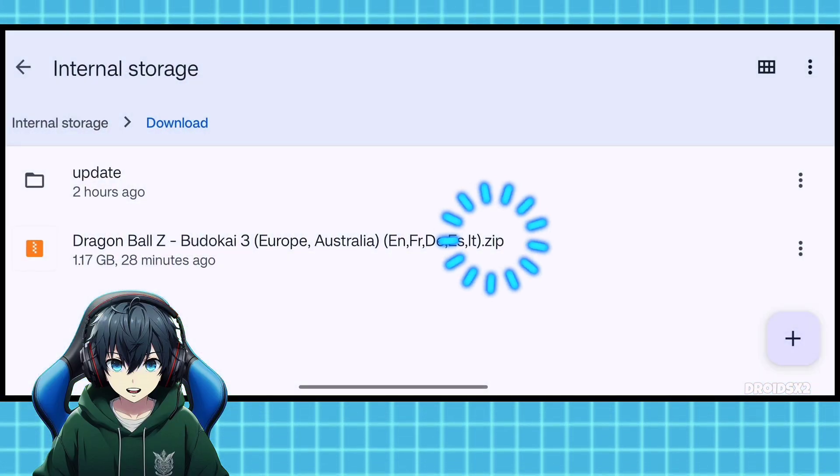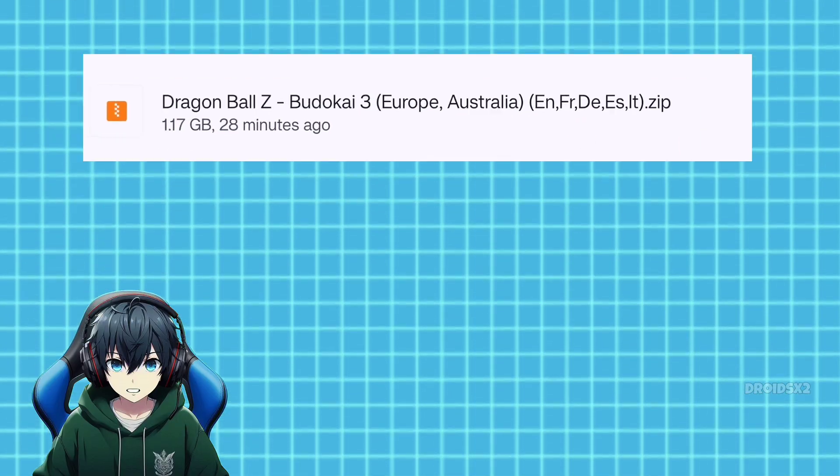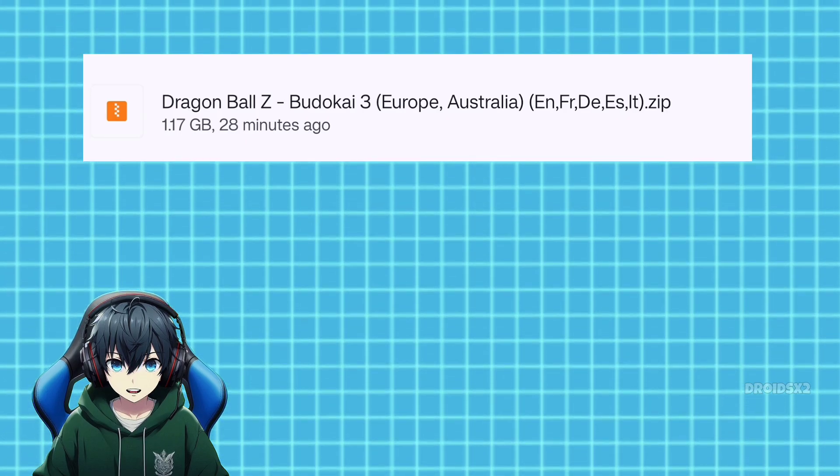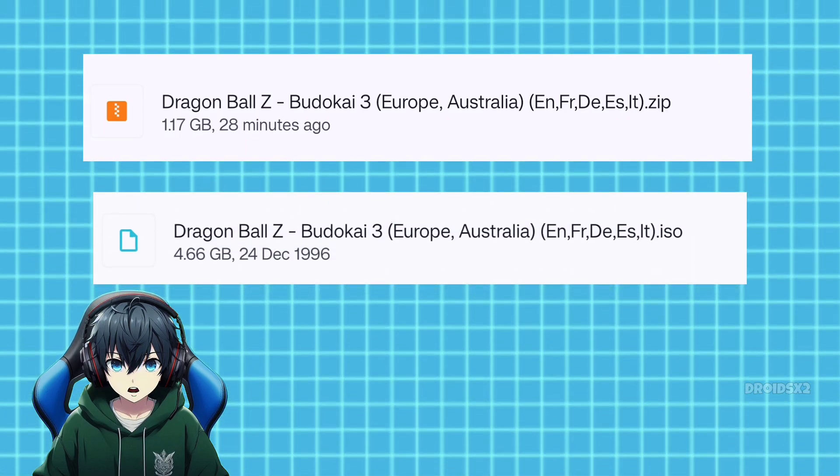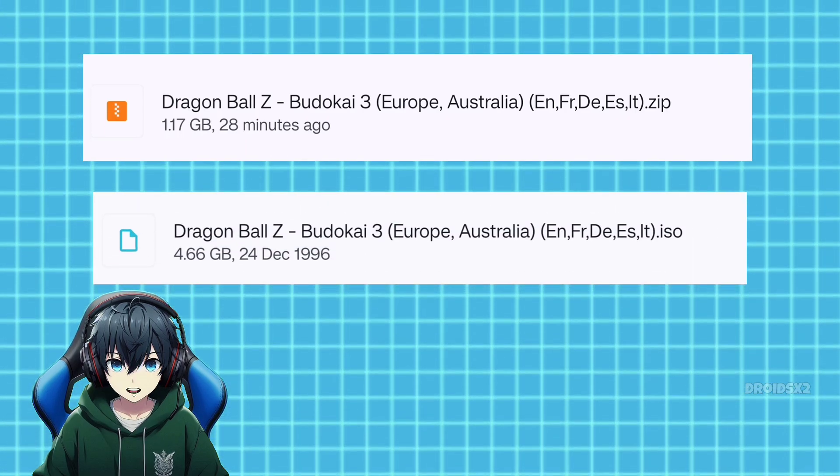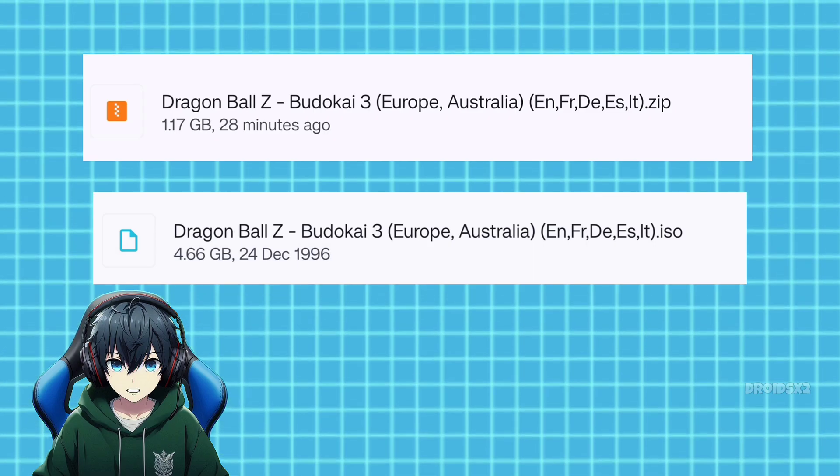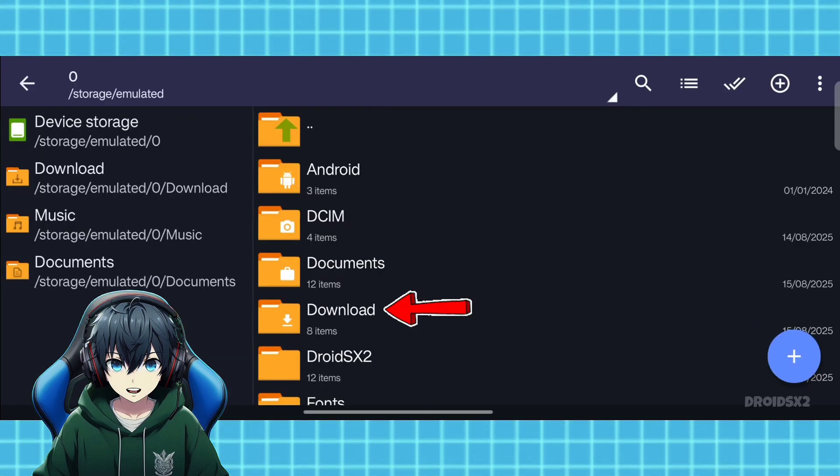Downloaded file is in .zip format by default as you can see on the screen. We need to extract it first to get the .iso format file because PPSS 2.2 runs only .iso files. So let's extract it. Open the ZArchiver app.